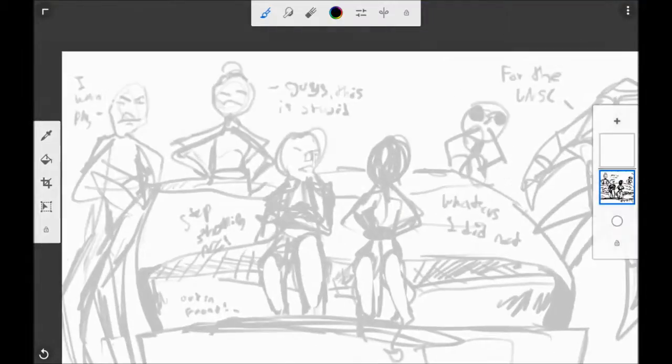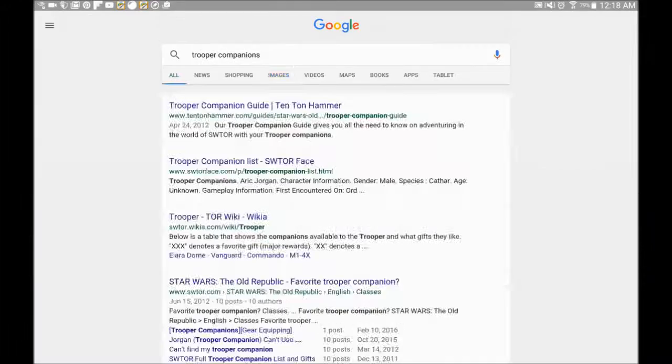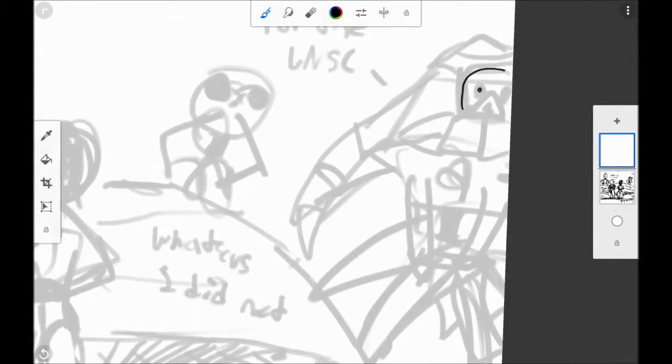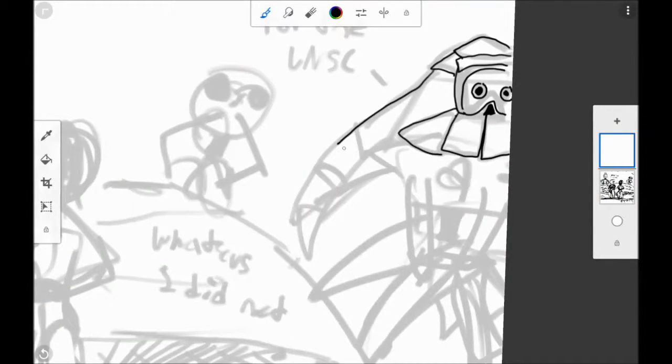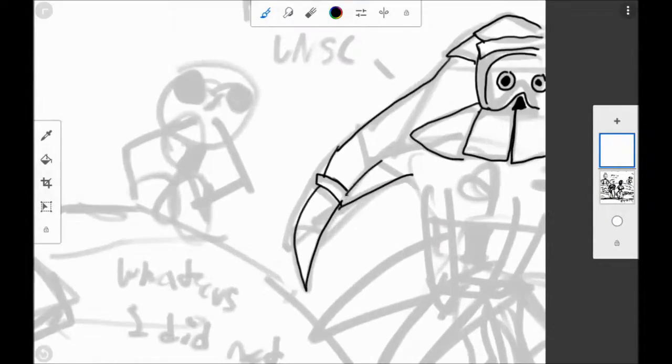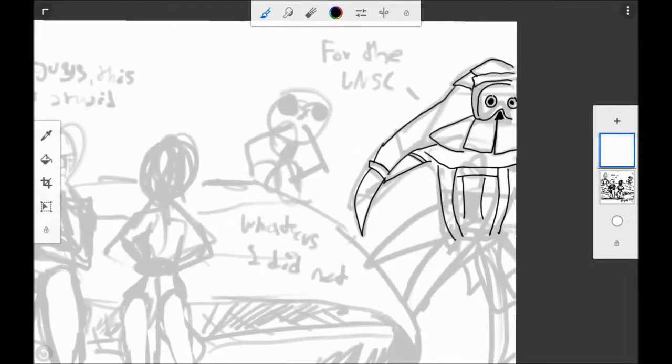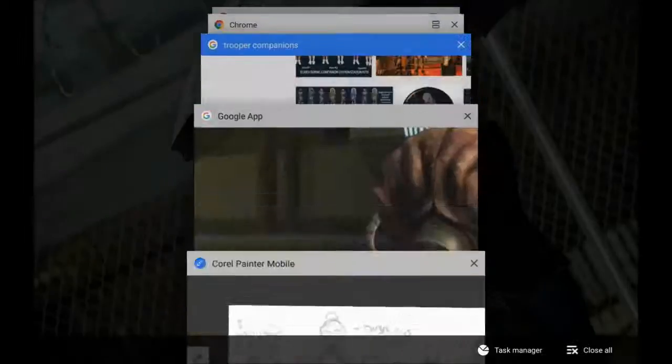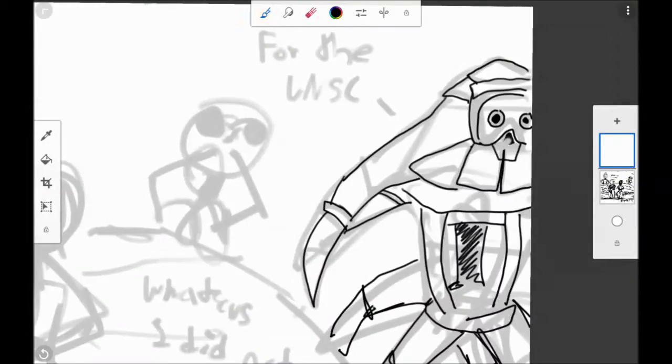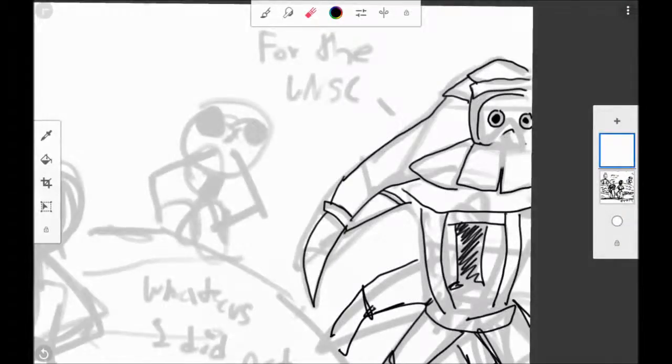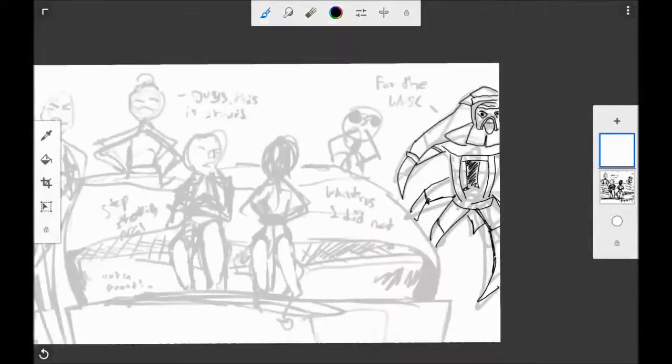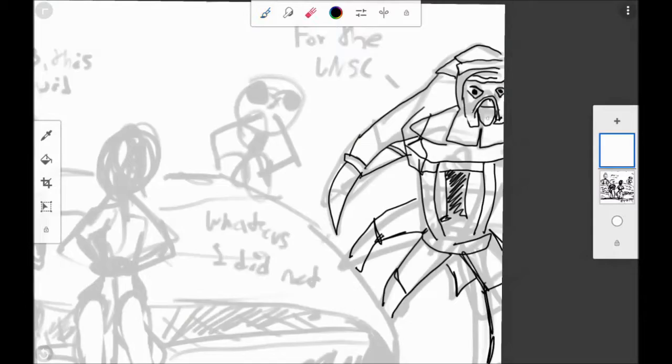I don't usually do fan art. I'm not very good at recreating characters or copying them. I'm really bad at it, but my sister told me to do it, so I'm doing it. Basically it's Old Republic fan art.